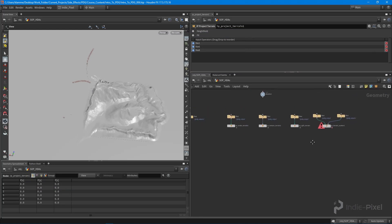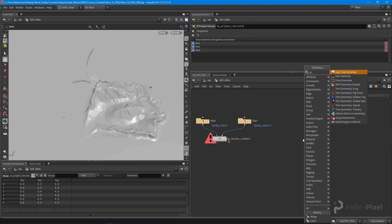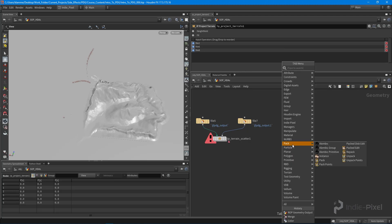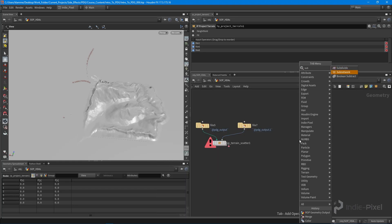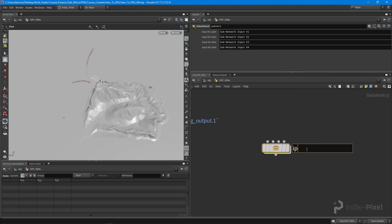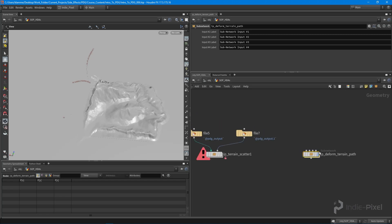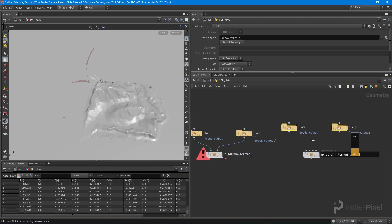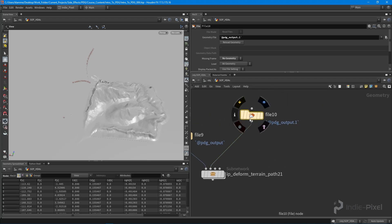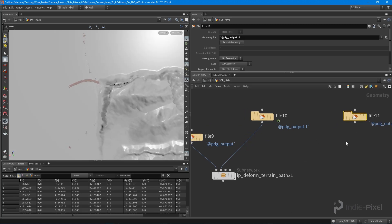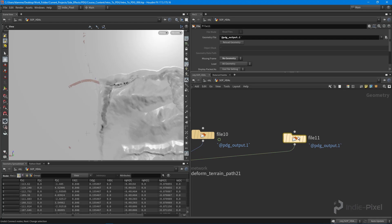What we want to do is create a new HDA, so I'll create a subnet — let's call it 'ip_deform_terrain_path'. I'll copy the two inputs — SOP outputs — and feed the first into the terrain tile input and the second into road one. For this example we'll have two paths, so I'll also wire in a second one using `pdg_output` two as the expression to get the third input.